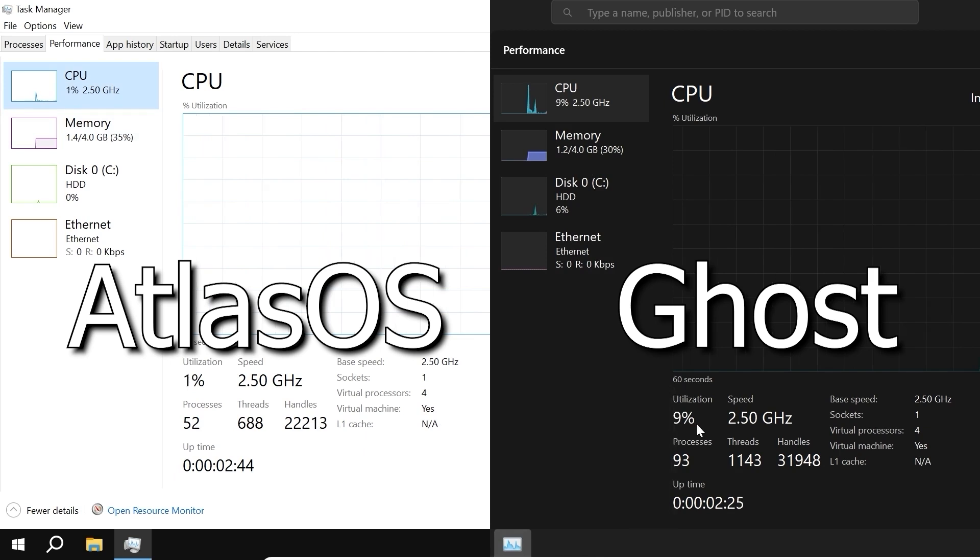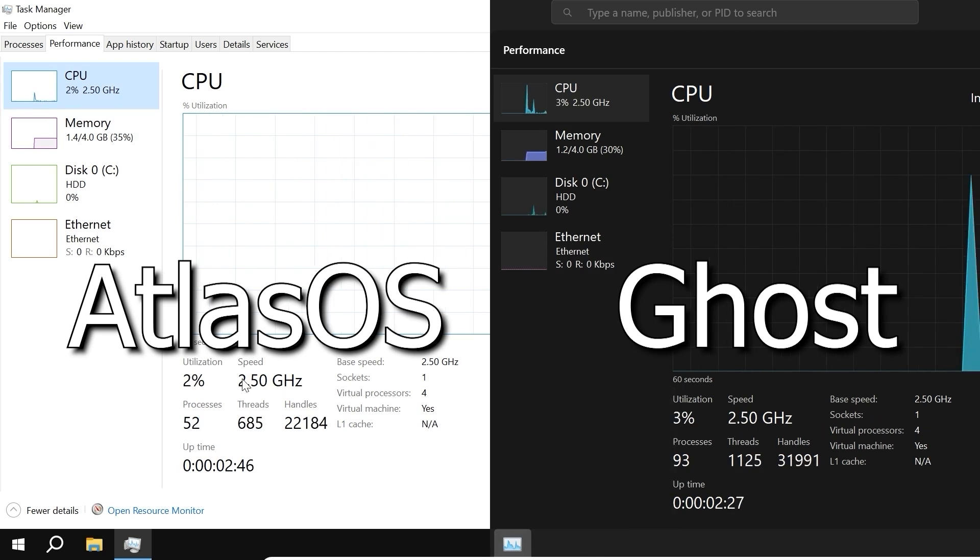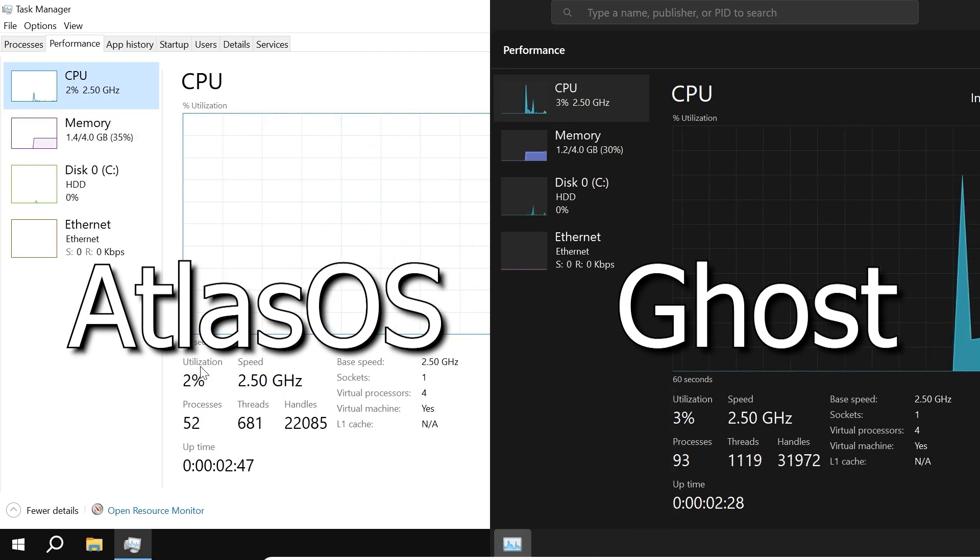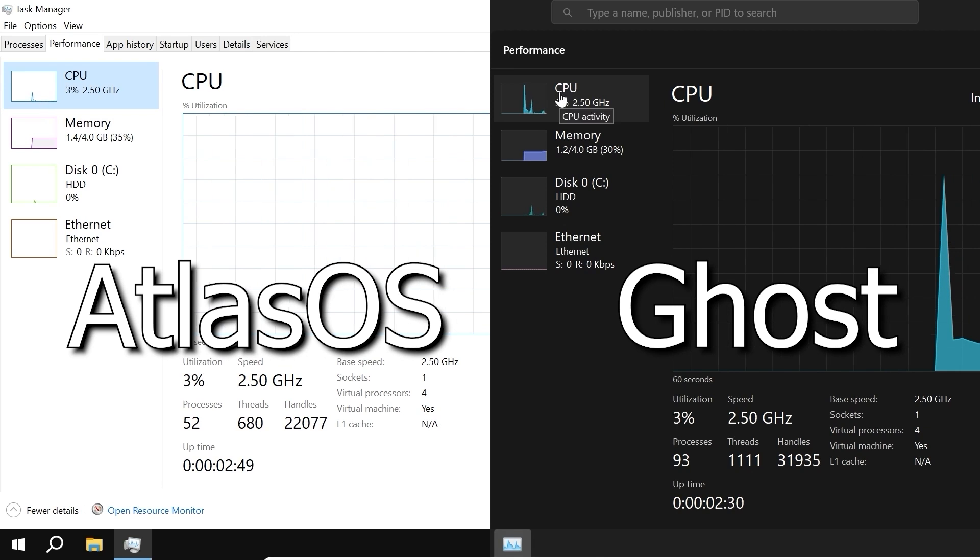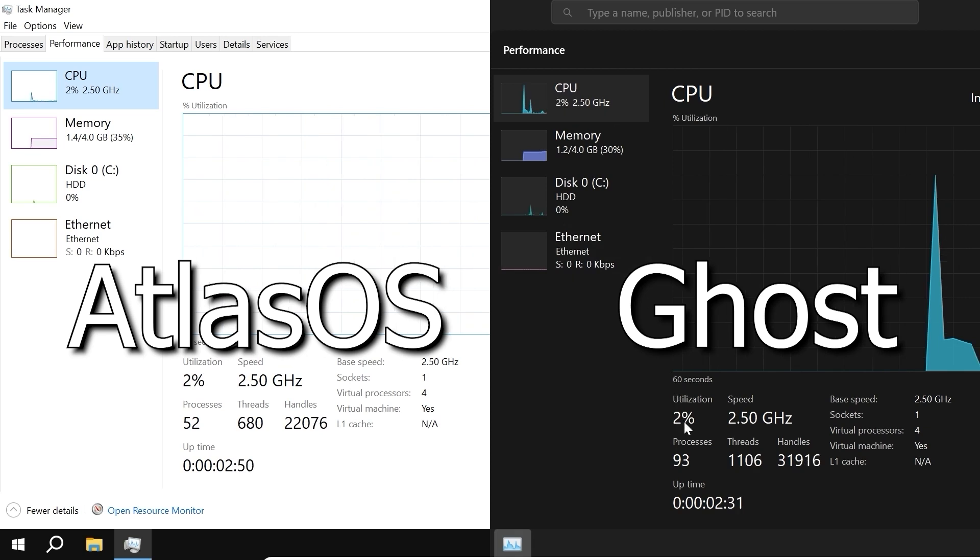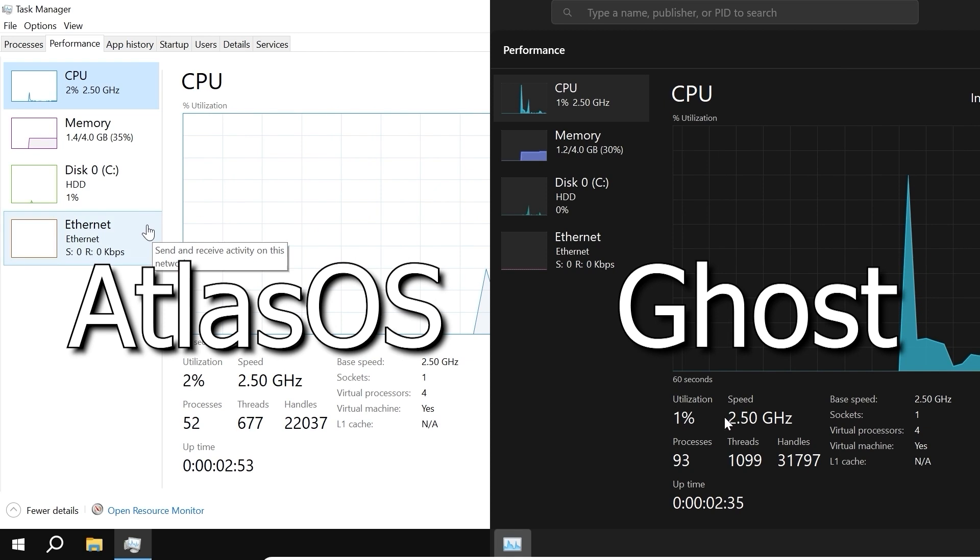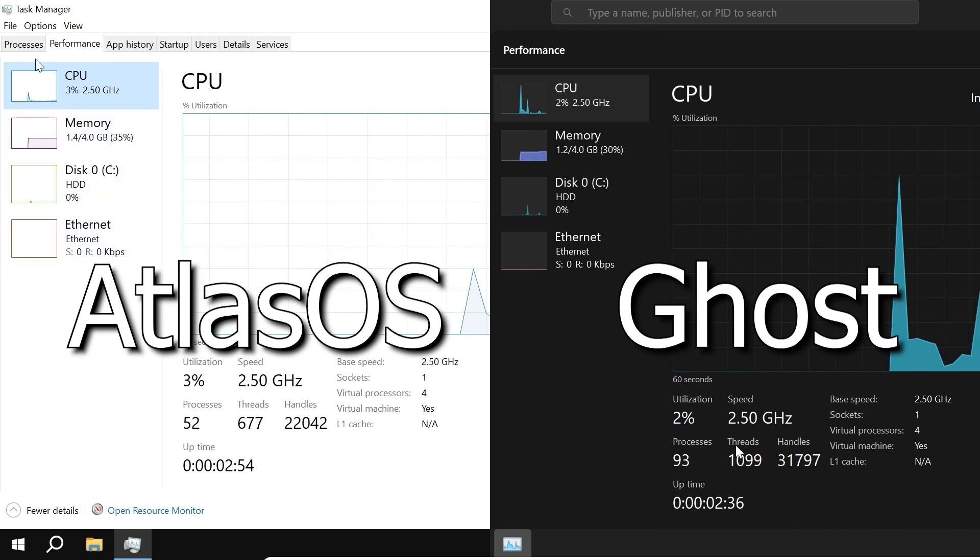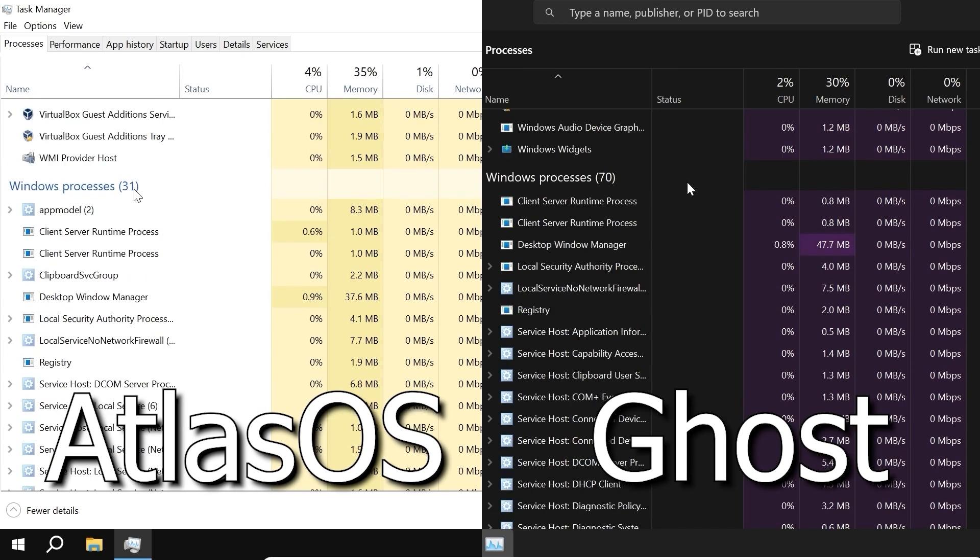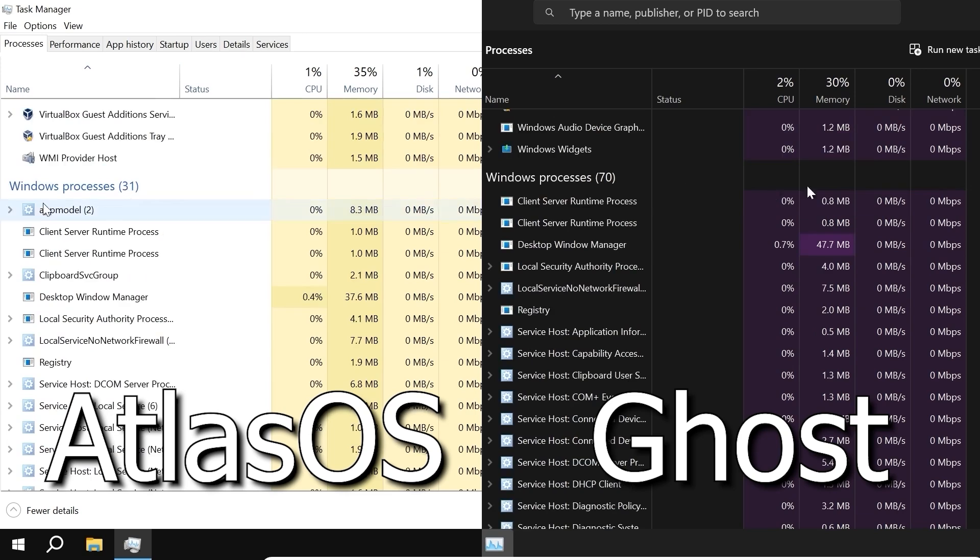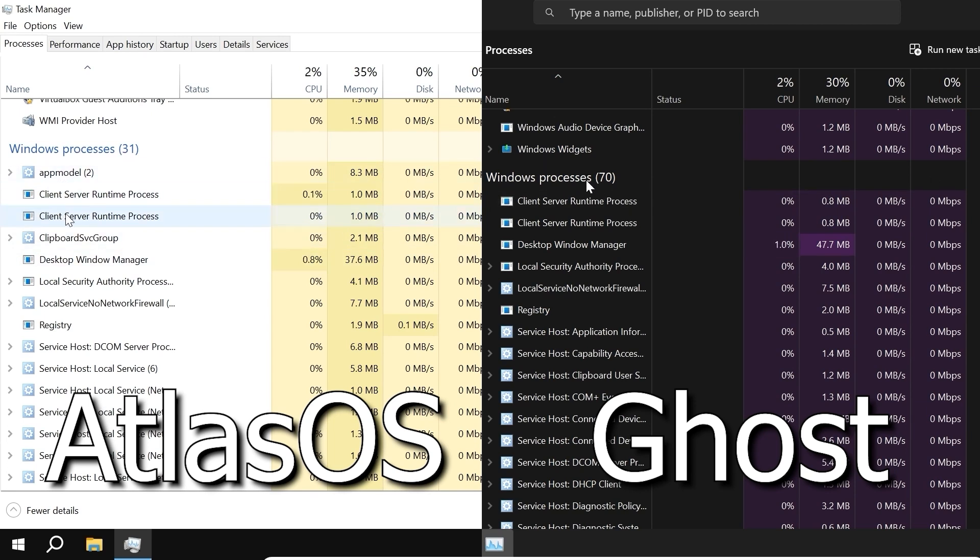It should be noted that the processor loads more often in Ghost Spectre than in AtlasOS. Sometimes 7%, sometimes 15%, but this doesn't happen often. Nothing special if we look at the background processes. But if you look closely at the Windows processes, you can immediately notice that the Ghost has much more of them. 70 Windows processes. And AtlasOS in this case has only 31 processes, so it is clearly the winner in this test.